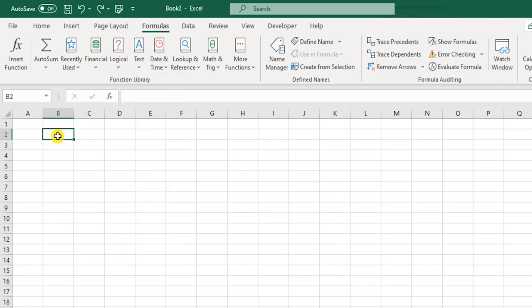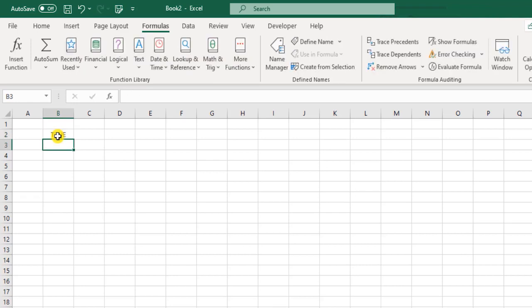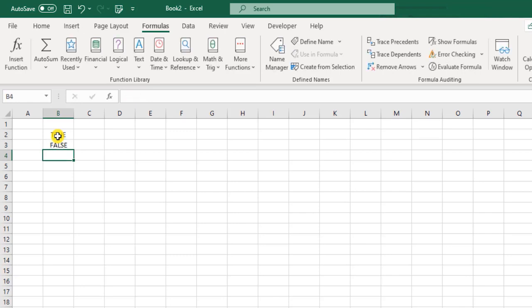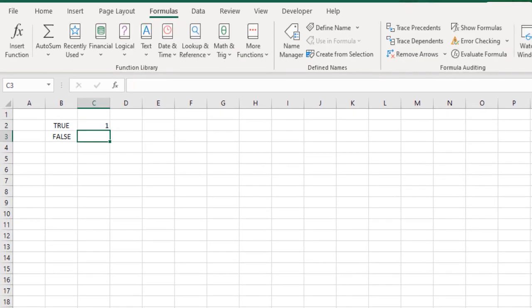So first, to begin with, I would like to touch base on the basic binary operations of Excel. Excel understands the language of true and false. And if you were to put this in a binary format, then it would be in the form of 1 and 0.